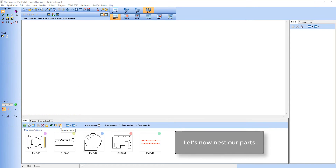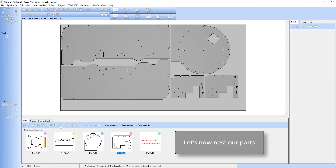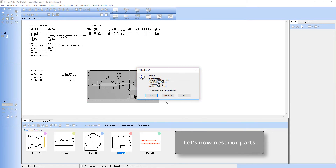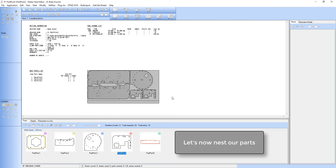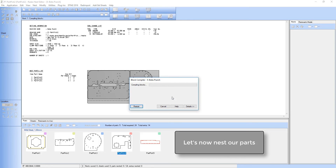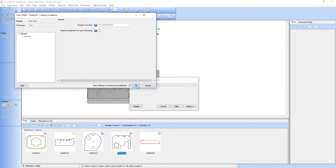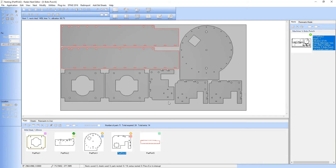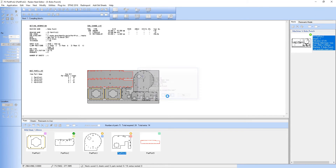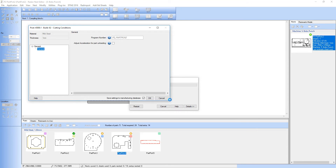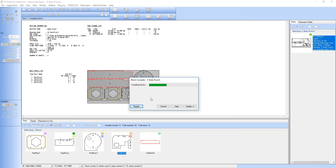I'm going to now nest my components and in my nest options I've set it to auto-compile these programs. Here's my first nest completed, and my second.